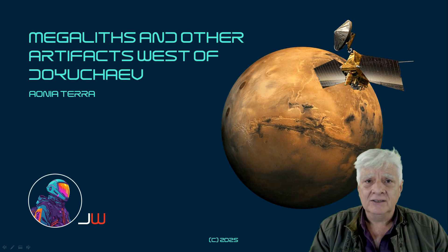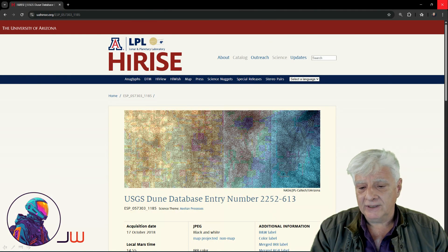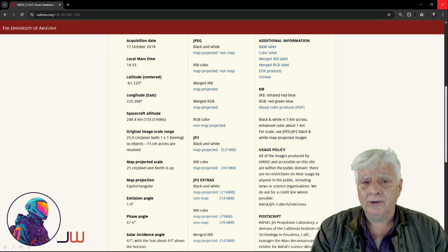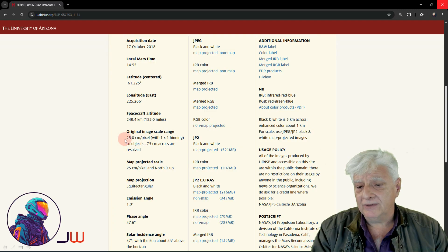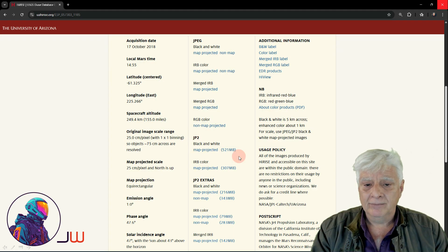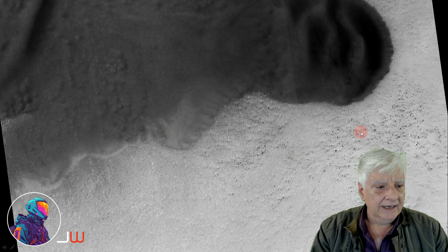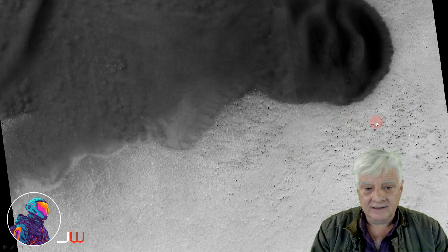Let's have a look at the source, then I'll show you the anomalies. The photograph we're analysing is called USGS Dune Database Entry No. 2252-613. HiRISE acquired this on the 17th of October 2018 at a high resolution of 25 cm per pixel. I'll be showing you images cropped from the JP2 black and white map projected file. There's the huge dune field at this site, and the anomalies I'll be showing you are some of these bright objects that litter this terrain.